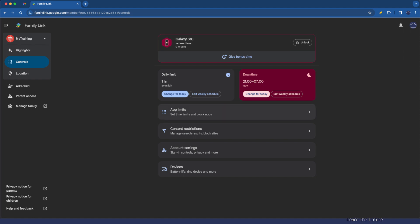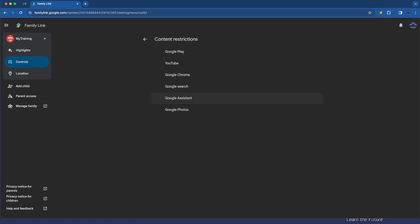Tapping back now so we've just had a very quick look at app limits which is setting time limits and actually blocking specific apps. The next is the all important content restrictions. Let's tap on that. It should show some of the previous configuration when we set up the account.